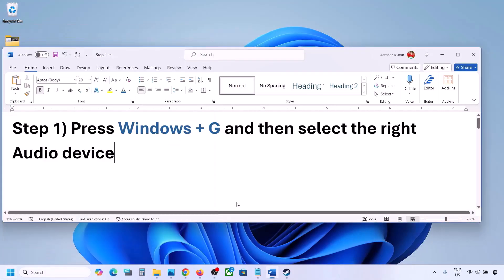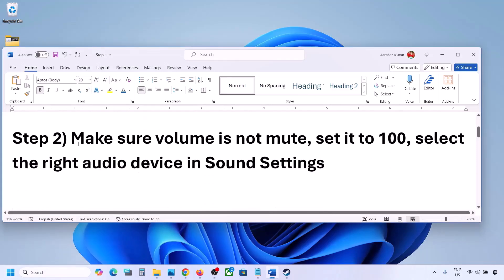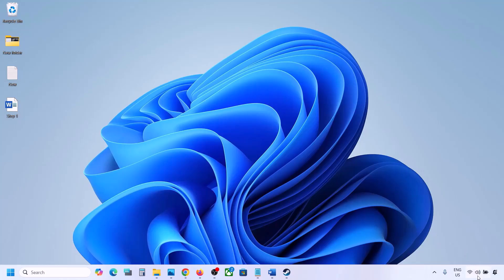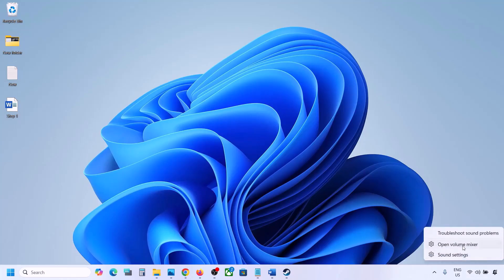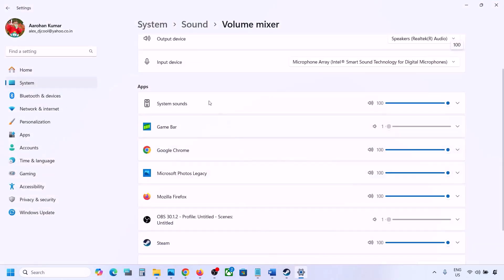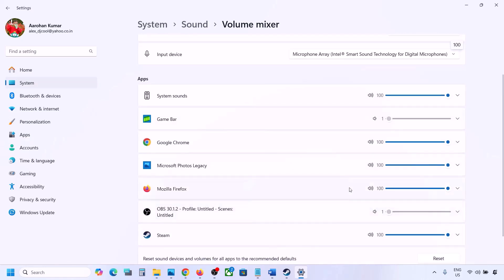The next step is to make sure volume is not on mute. Make a right click on the speaker icon in the bottom right, then click on Open Volume Mixer. If the game is running, you will see it here. Launch the game, come to Volume Mixer, and make sure the slider is set to 100 for your game.